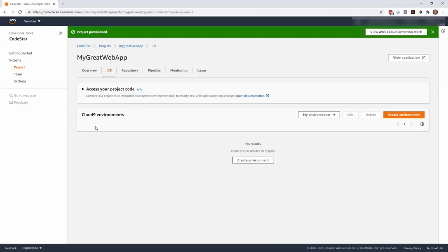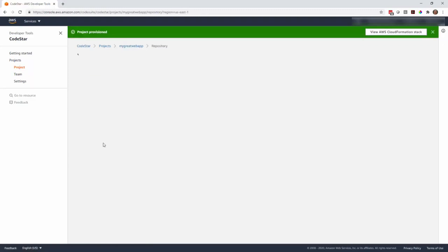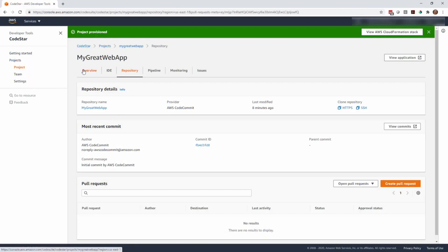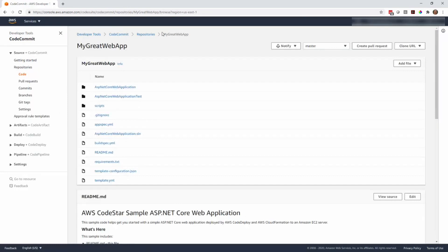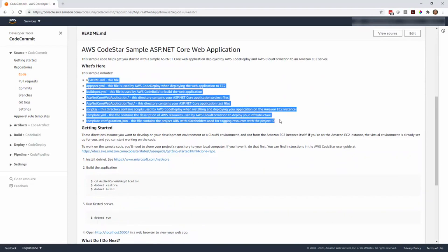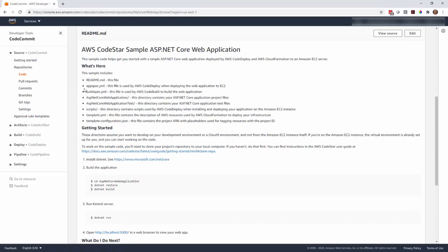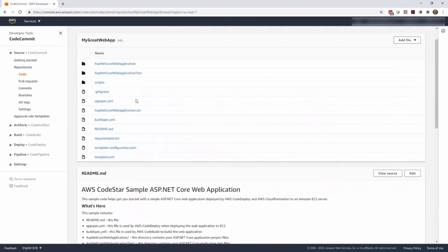The IDE section — we're going to be using Visual Studio. If you're using Cloud9, they give you instructions on how to set up those environments, but we'll use a different IDE. I want to show you the repository: CodeStar created a CodeCommit repository, which is AWS's Git repository where you save all your artifacts and code. It set that up and created a readme file along with a number of needed files. One of the huge benefits of using CodeStar is it does a lot of this heavy lifting — it sets up things like the appspec YAML and the buildspec YAML so you have an application that works right out of the box.